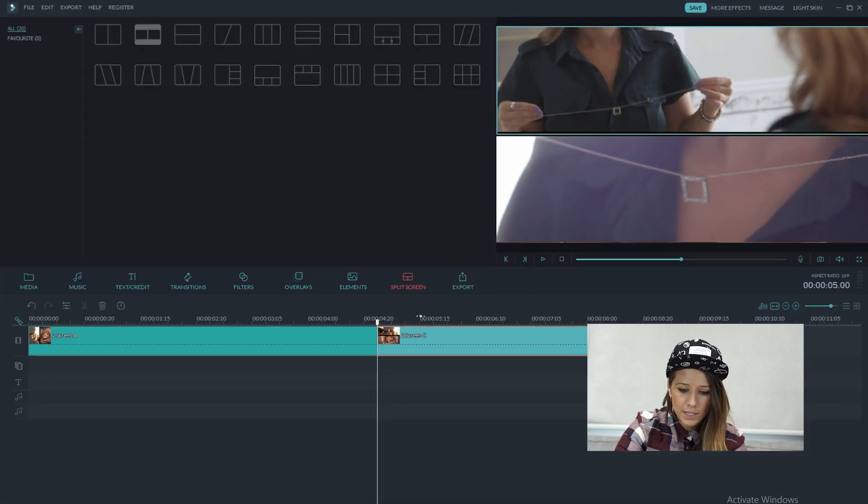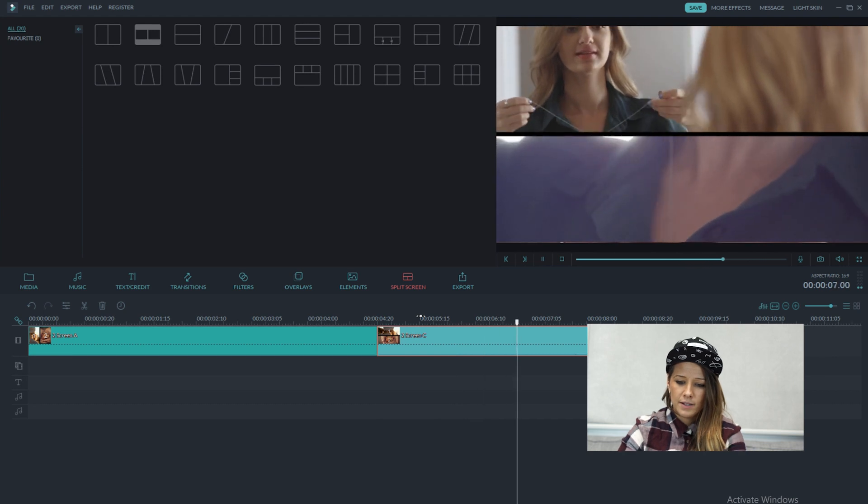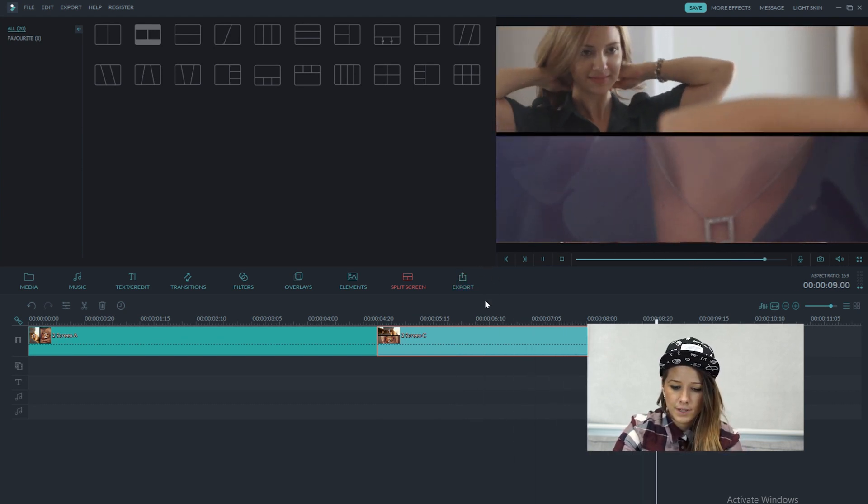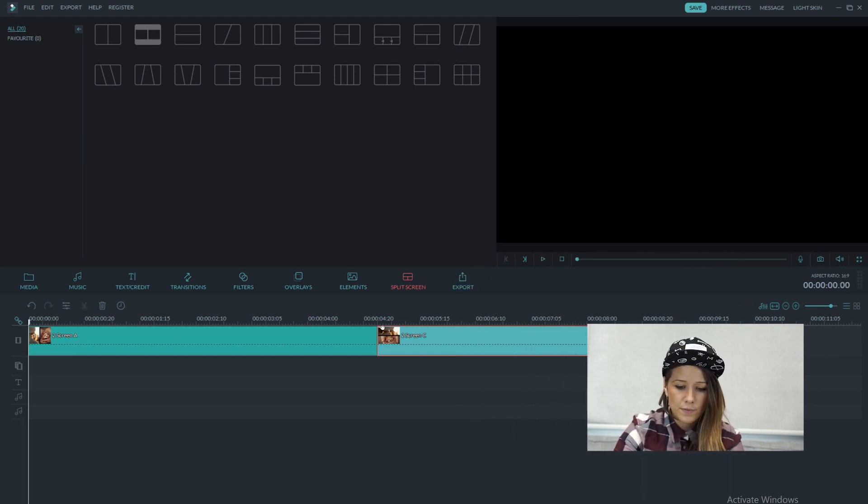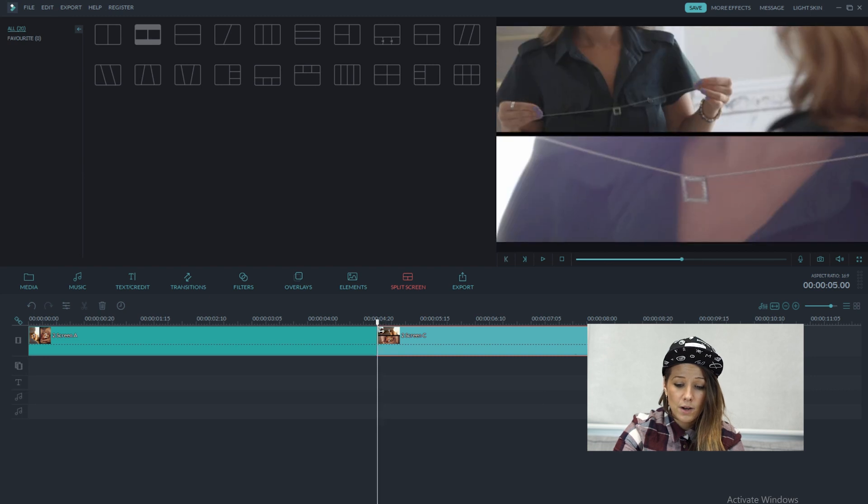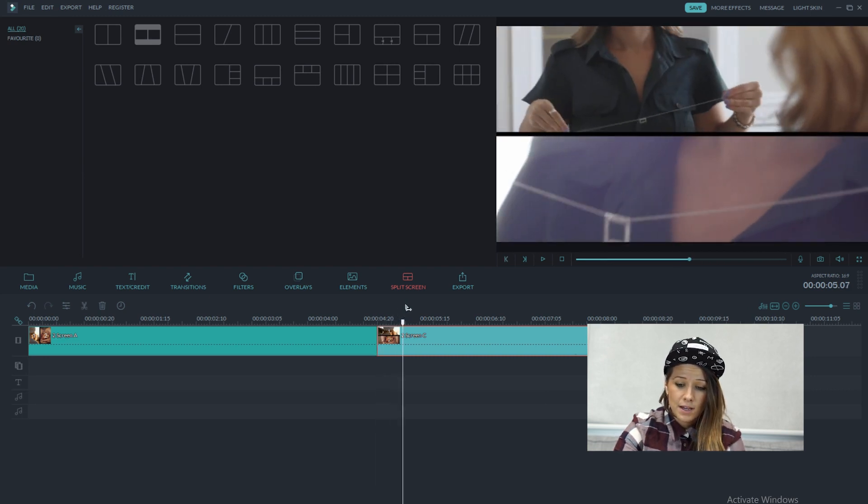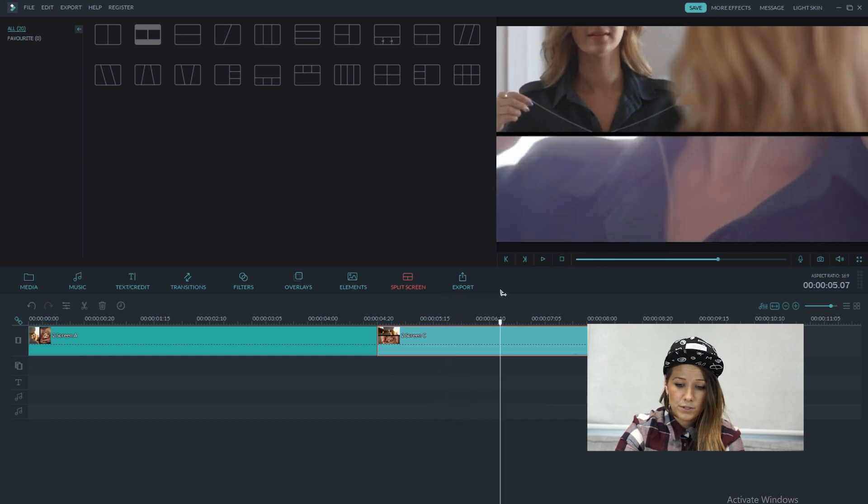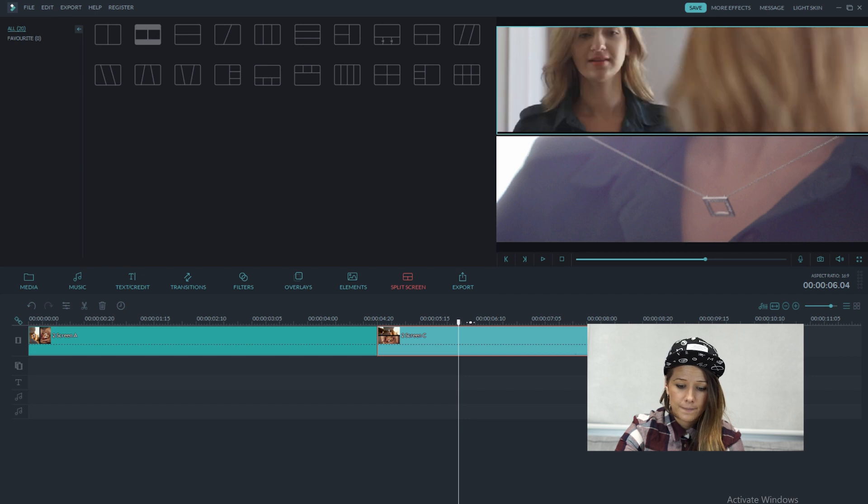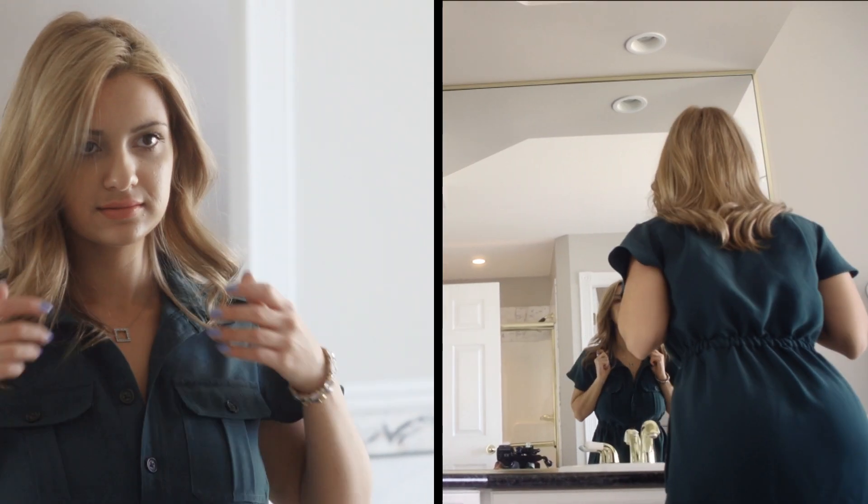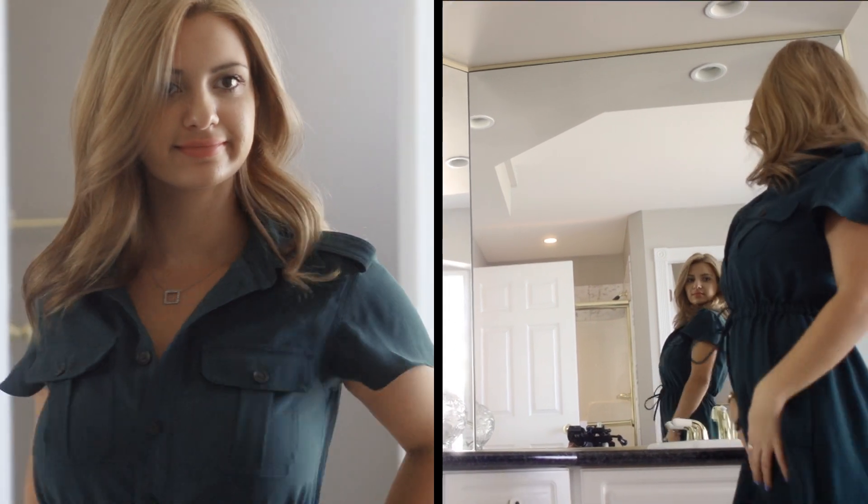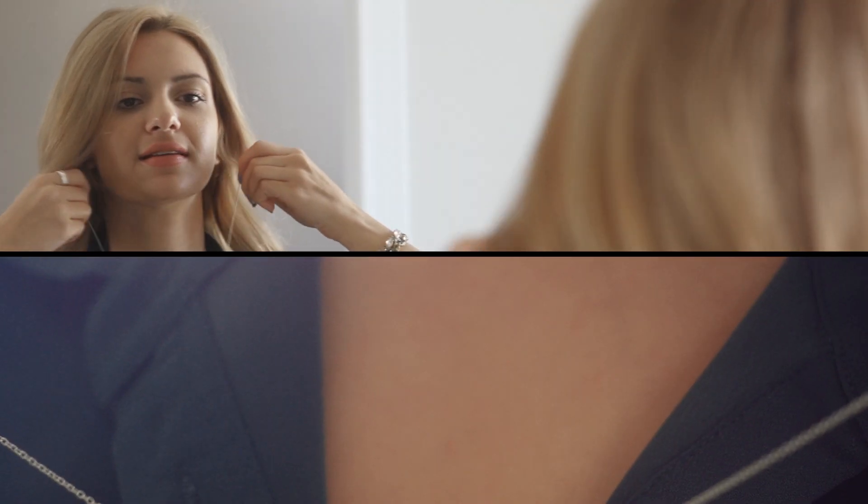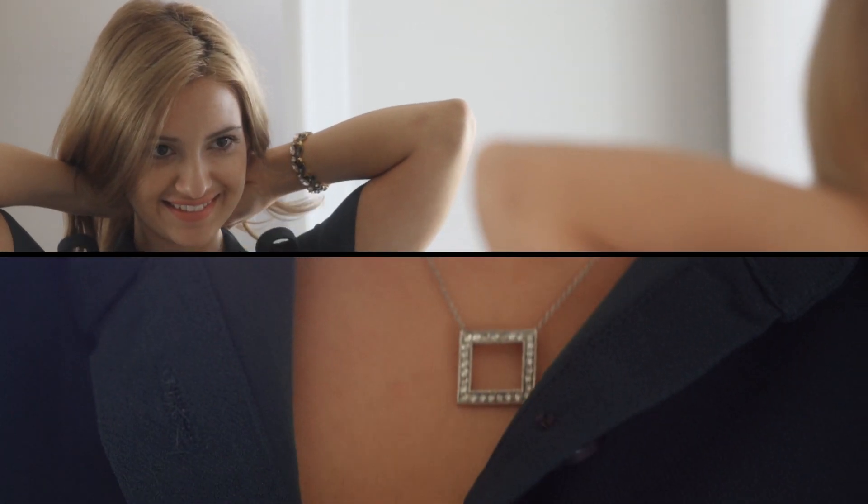So I'm going to hit OK and see how that clip looks there. I think that's just perfect. One thing I want to make sure is that at the beginning of this clip, I see her face a bit more. So I'm just going to drag that down a little bit.